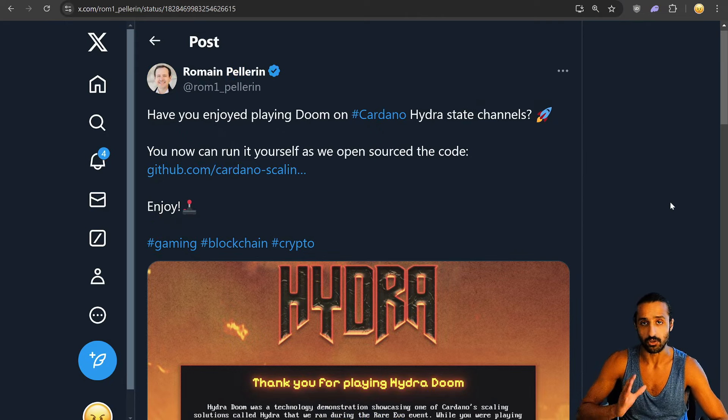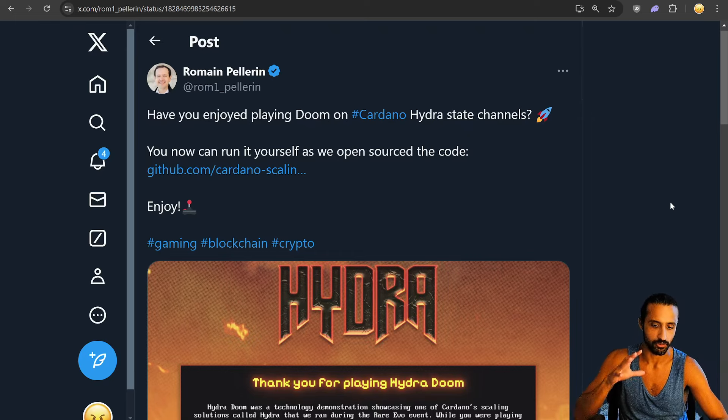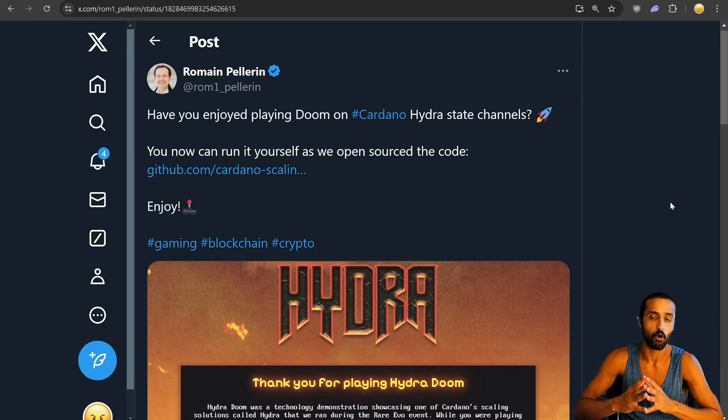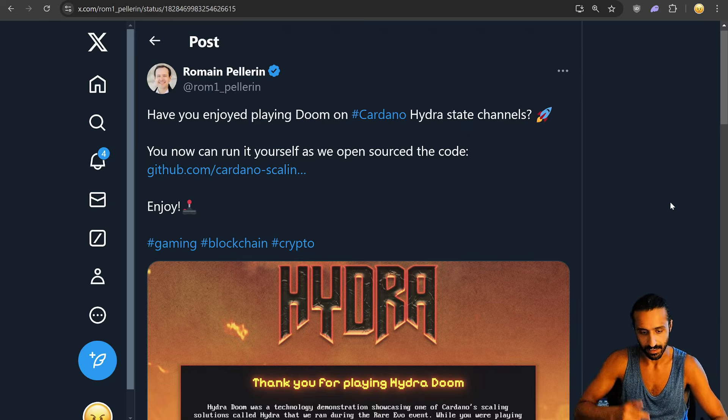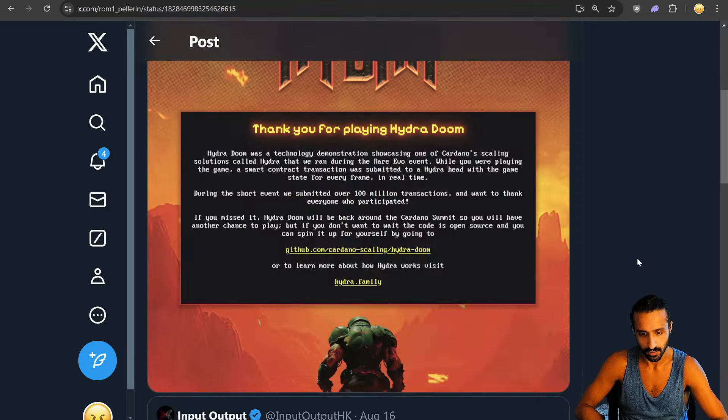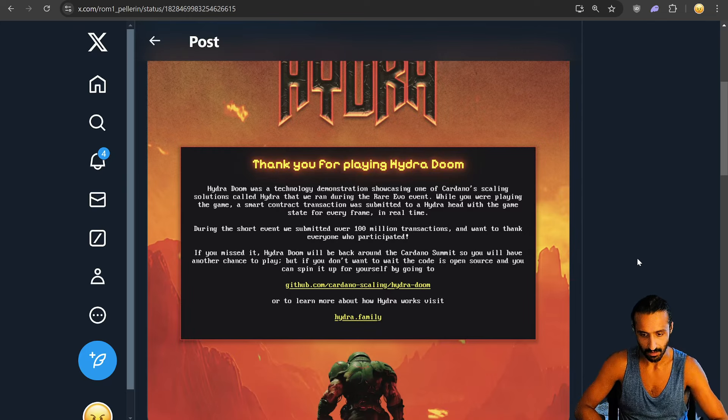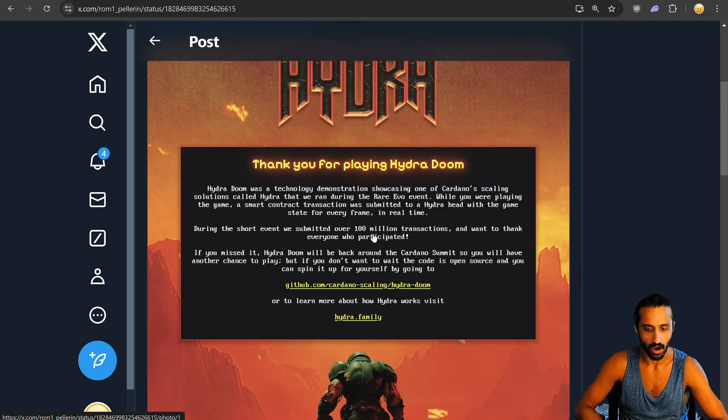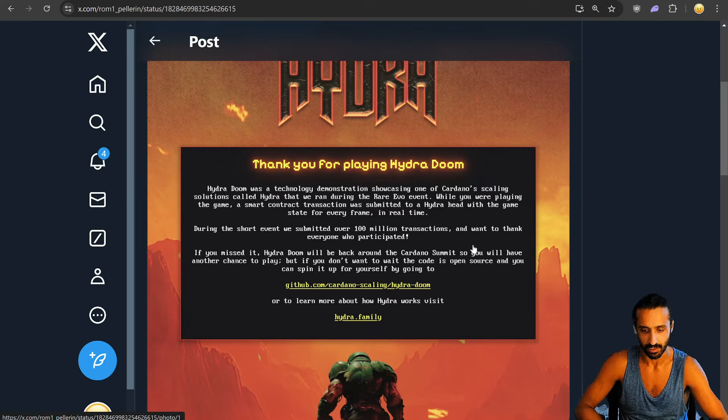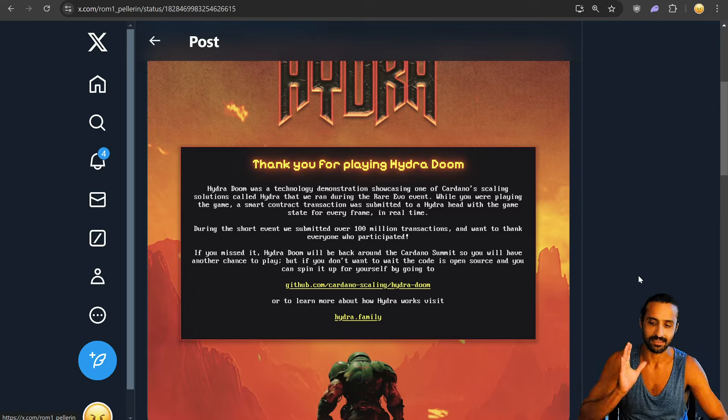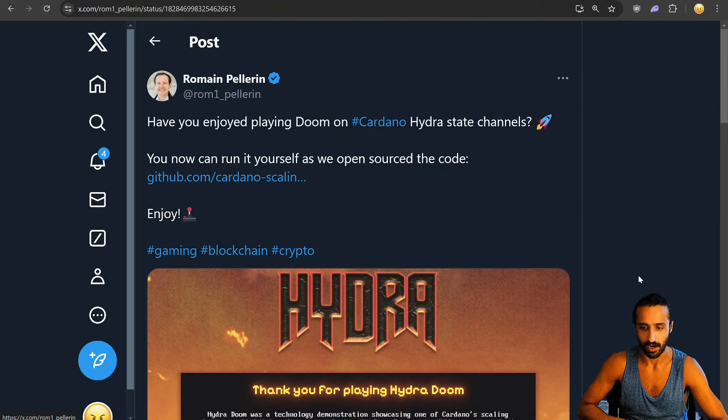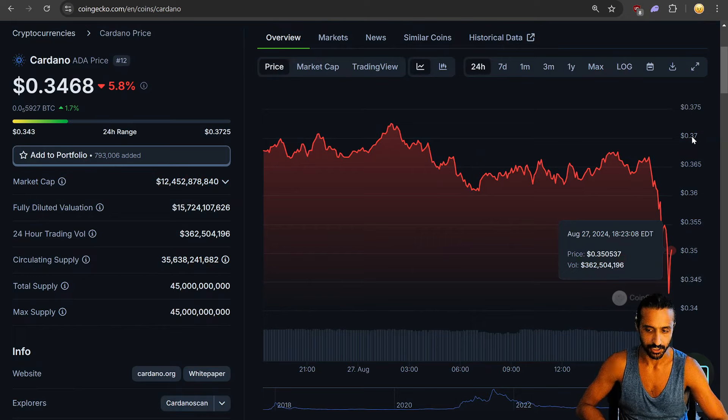Finally, have you enjoyed playing Doom on Cardano Hydra State Channels? You can now run it yourself as we open source the code. GitHub link is linked there as well. Really cool. Fabulous. I love this. And I love that they say during the short event, we submitted over 100 million transactions. Again, just giving us a taste test. Tip of the iceberg with Hydra. So excited to see Hydra unleashed.